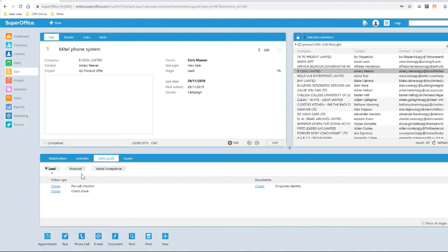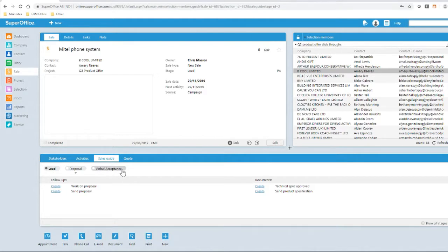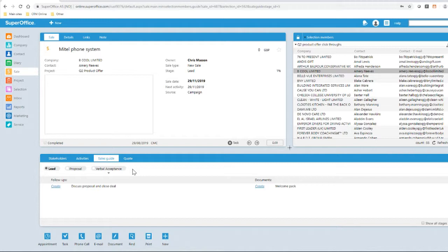As you can see we have three sales stages with their own activities listed underneath each stage. This has begun the sales process and the sale owner can start to work their way through each part of the guide until the sale is complete.